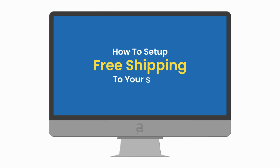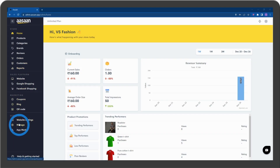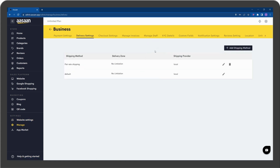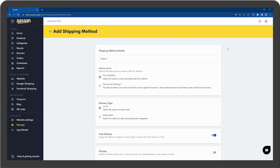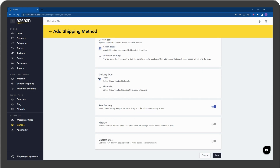To set up free shipping on your store, go to your account and select Manage, then click on Delivery Settings. Click on Add Shipping Method and enter the shipping method details. Make sure the delivery zone is set to no limitation, and select the delivery type.